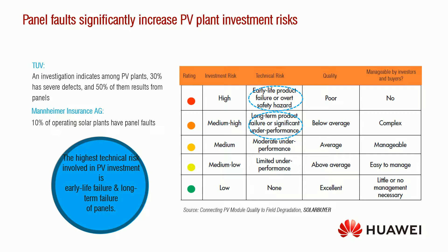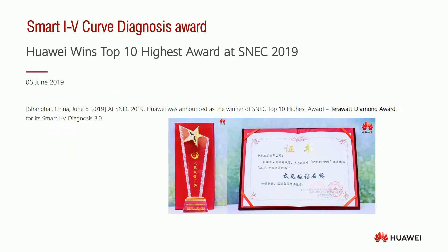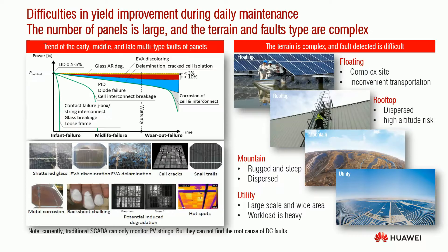The risk of safety is increased. A study was performed by TUV which reported that 30% of PV plants had severe defects and 50% of them resulted from panels. Based on the leading technology of string inverter and the understanding of artificial intelligence technology, Huawei Solar Business released a revolutionary function called Smart IV Curve Diagnosis, which was awarded the Terawatt Diamond Award by the SNEC group as one of the top 10 highest awards.